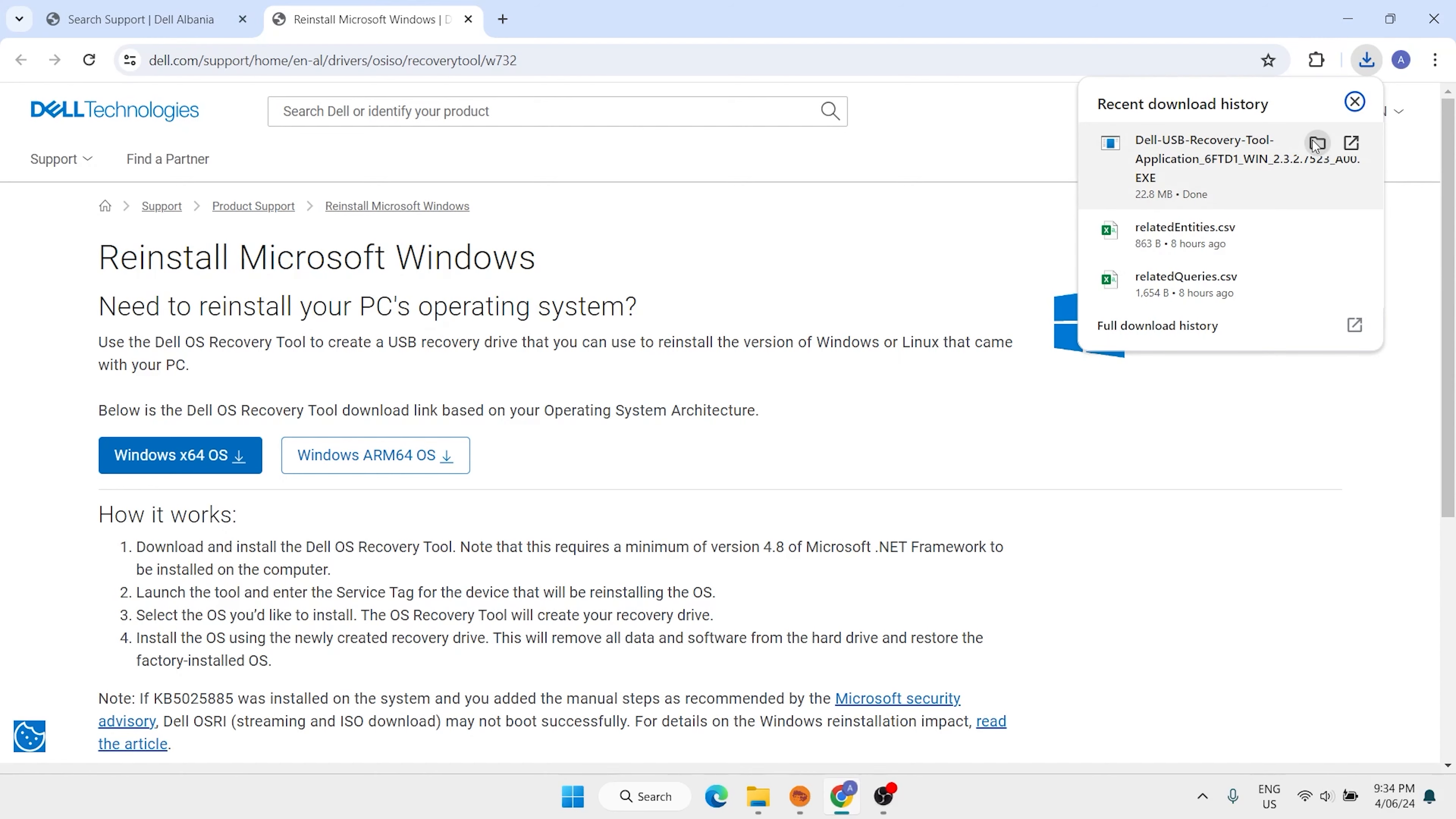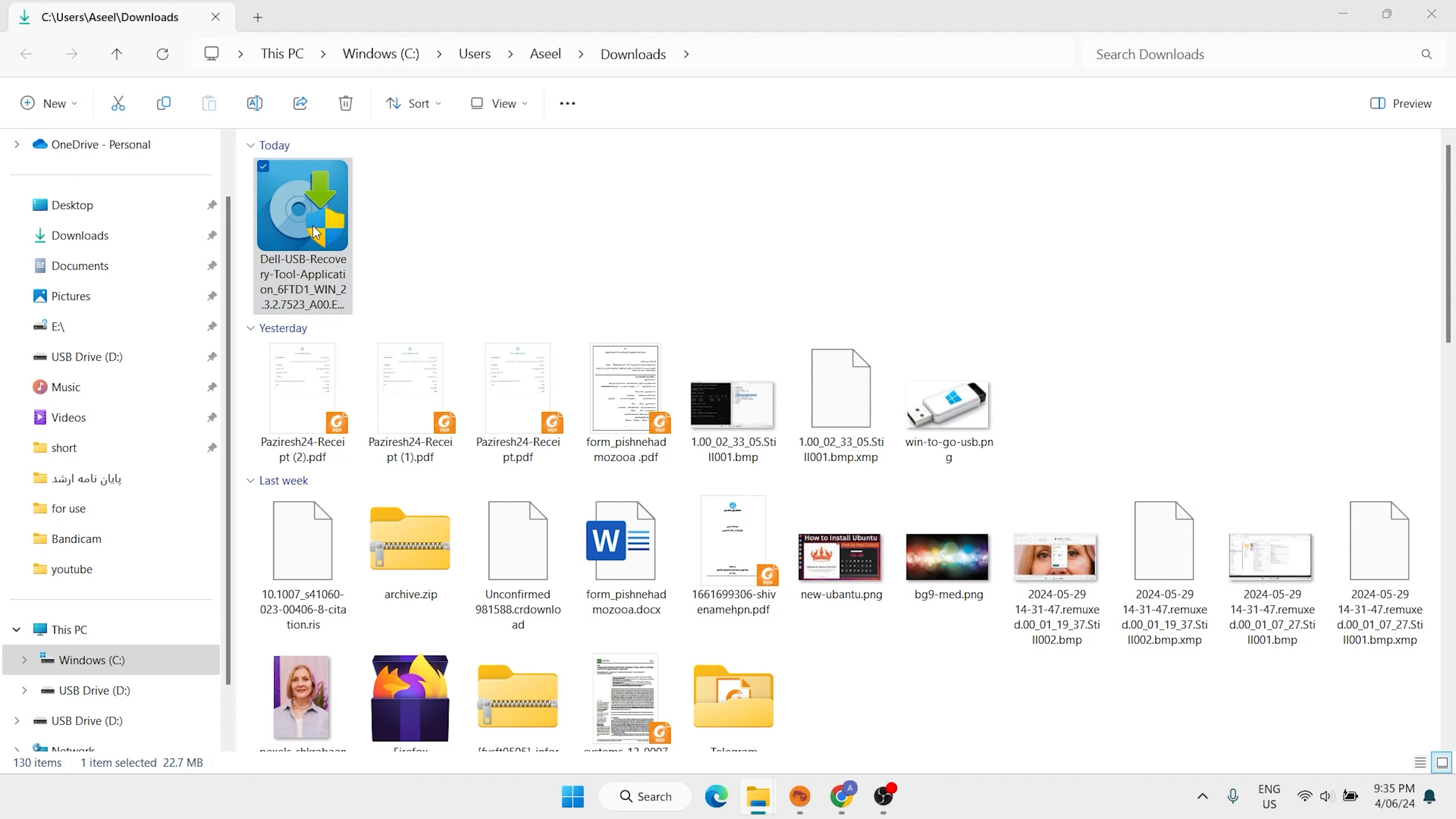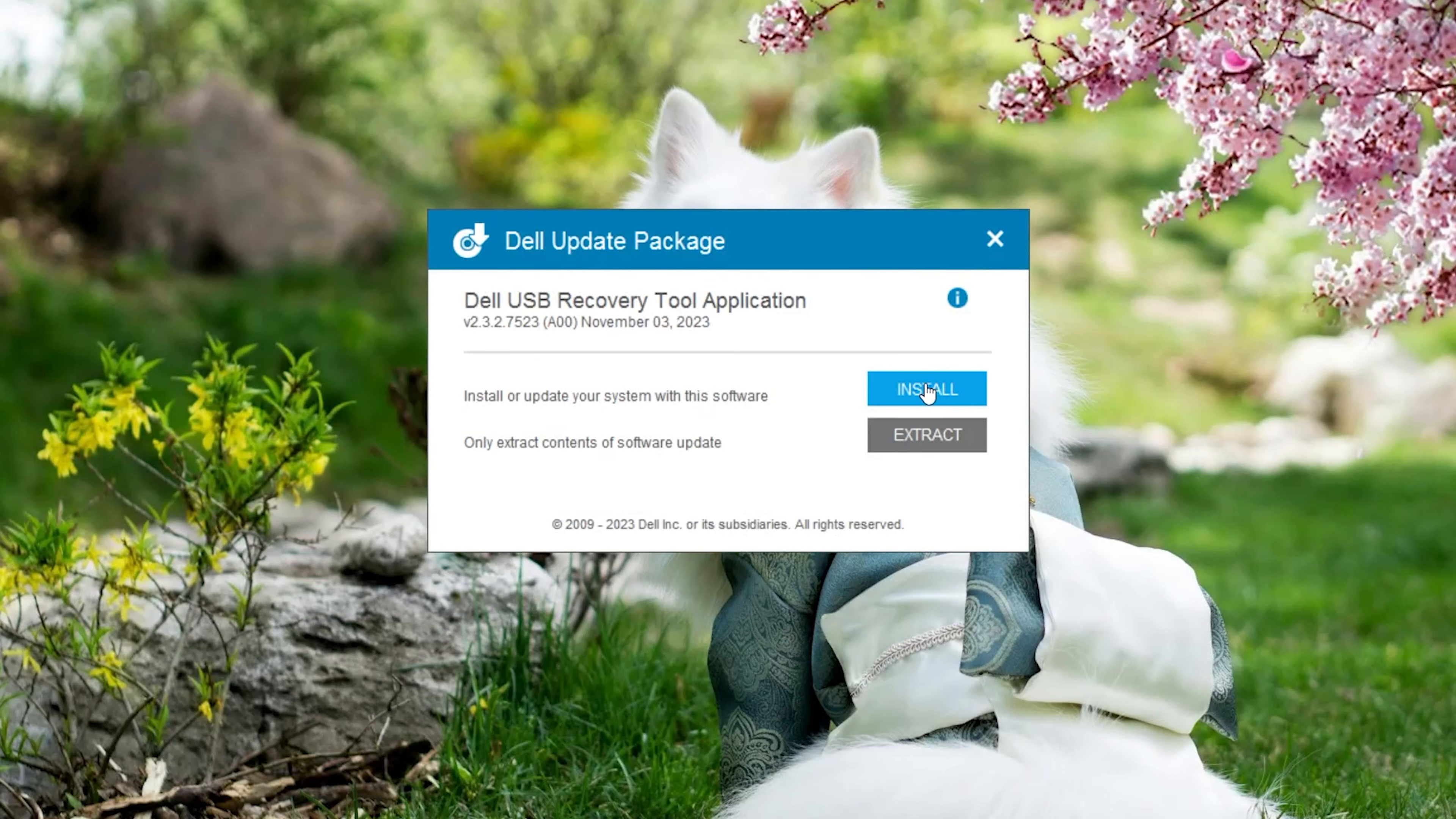Now click on open. Double click on this software, Dell USB Recovery. Click on yes. I want to close, also I want to close the browser. Click on install.